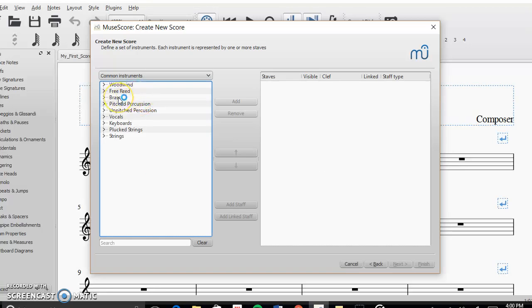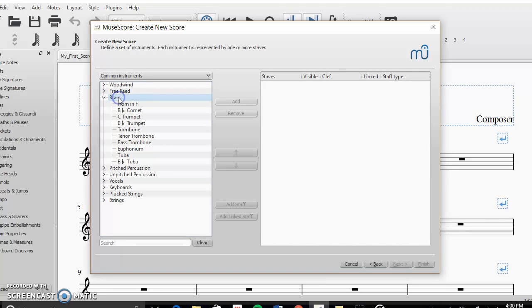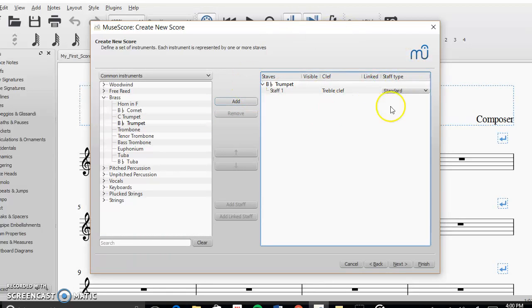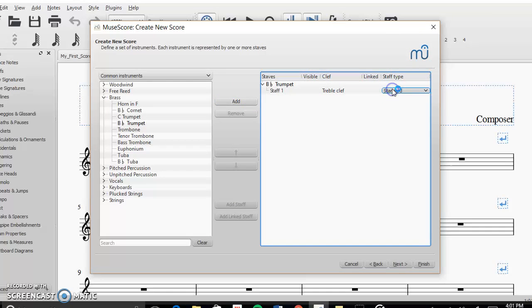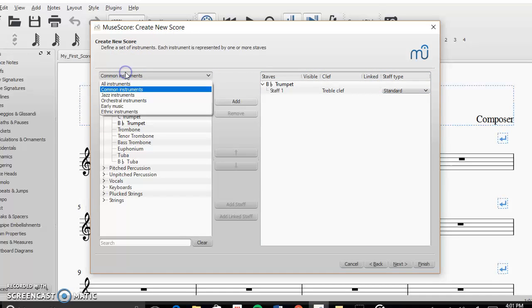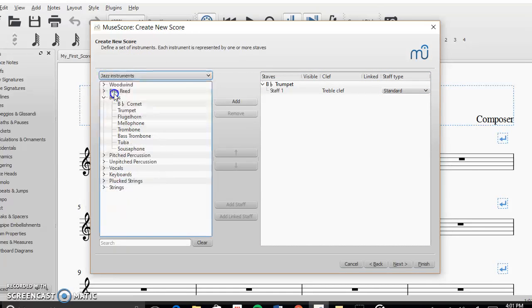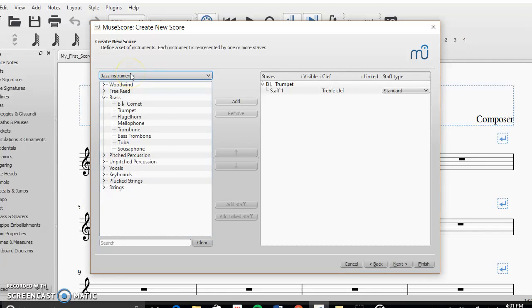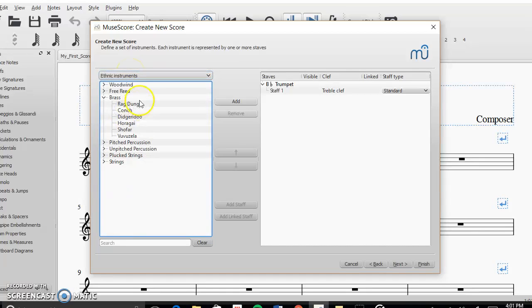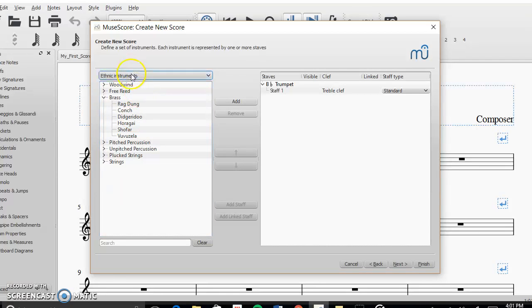I'm going to click here where the brass instruments are. I'm going to choose a trumpet and I'm going to go and click add. And it's going to show up over here and you can edit the staff type if you want. In this case, it doesn't have the option to. You can also change to uncommon instruments like jazz instruments. You could have a flugelhorn. You could also do ethnic instruments like a didgeridoo or a vuvuzuela.